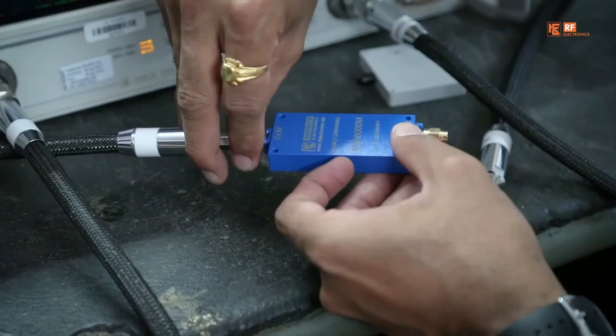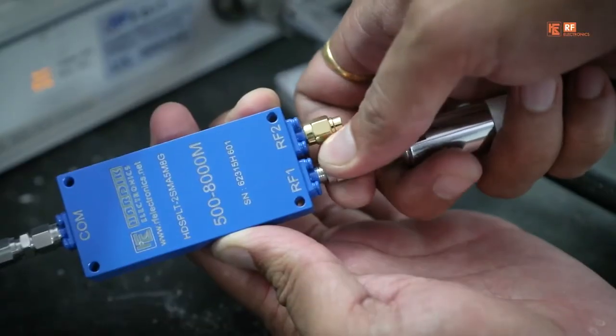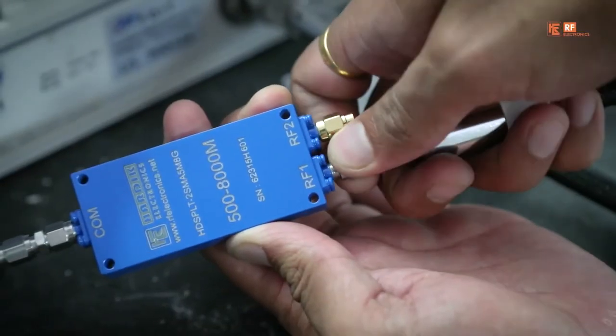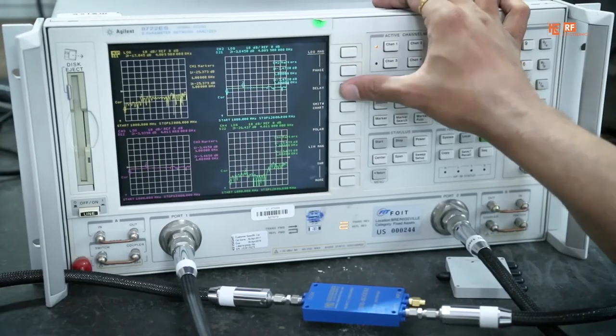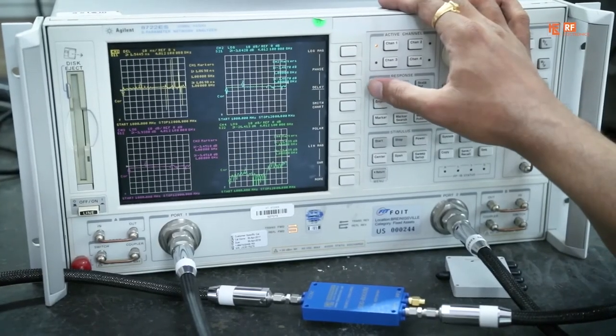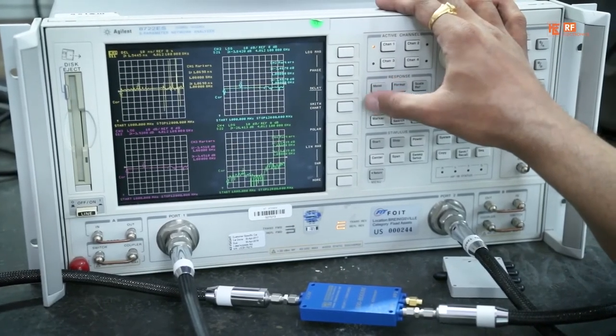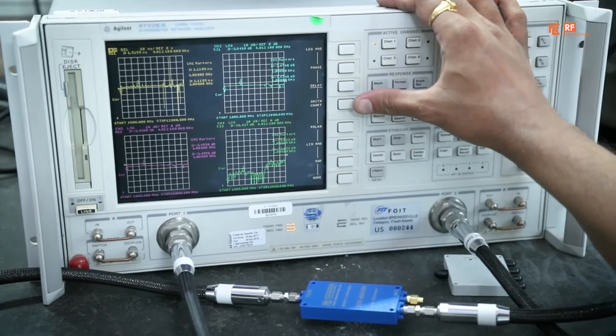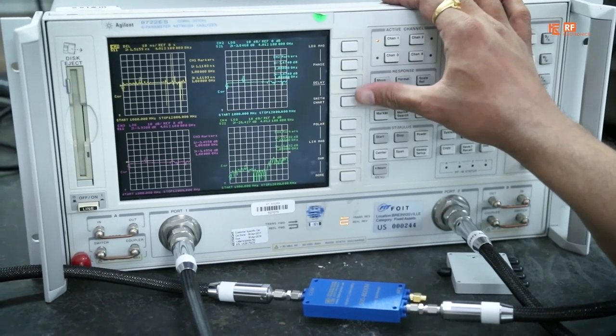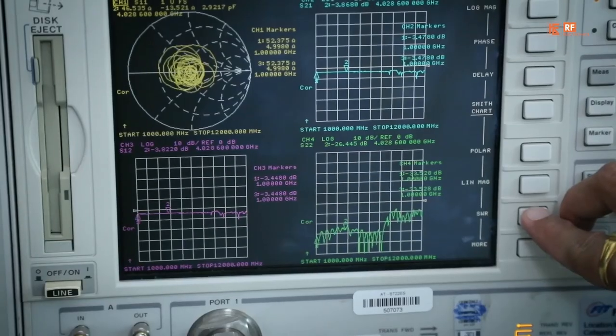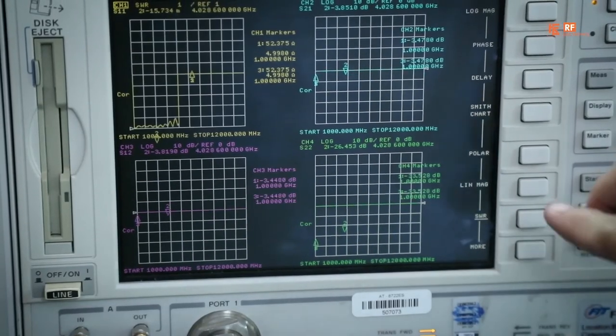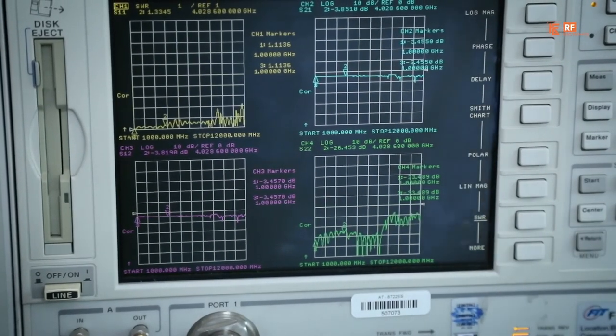This helps in characterization of parameters like insertion loss, return loss, VSWR, phase difference, etc. of raw materials used.